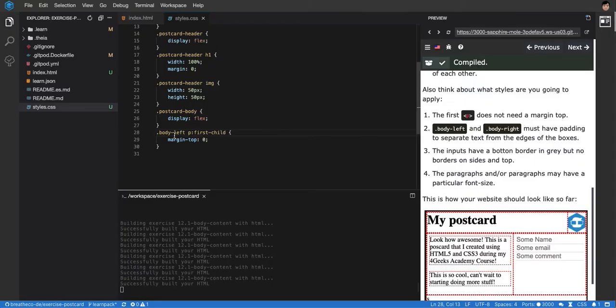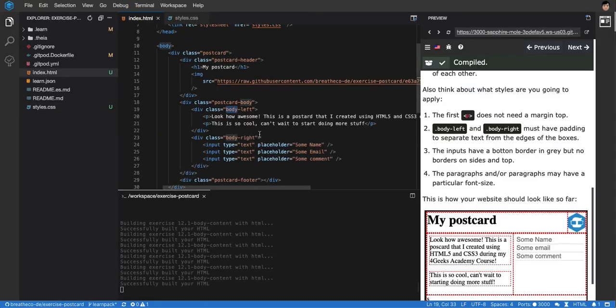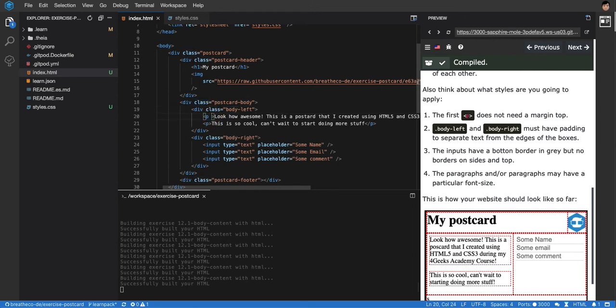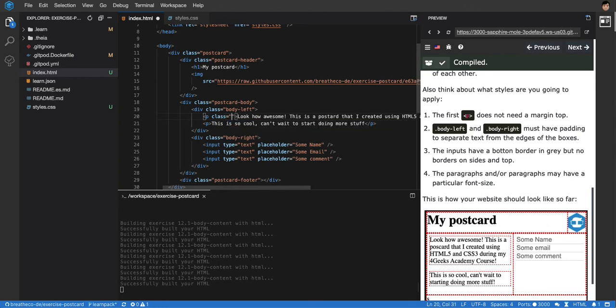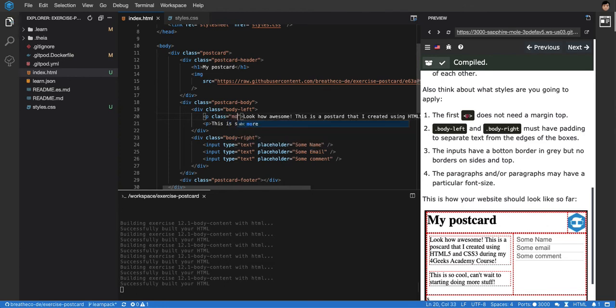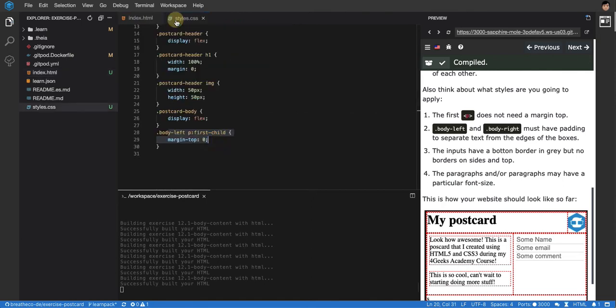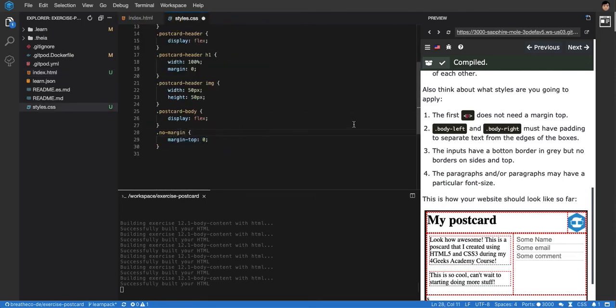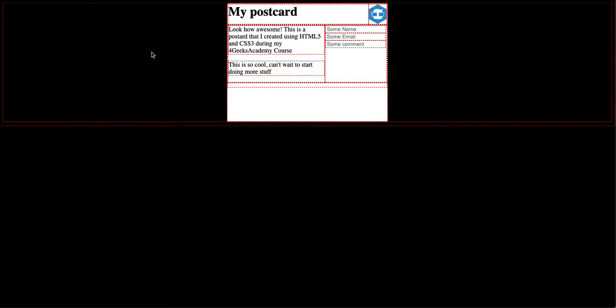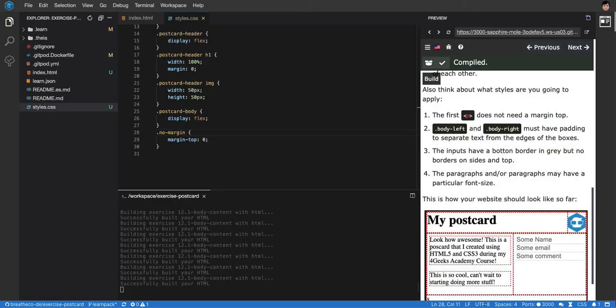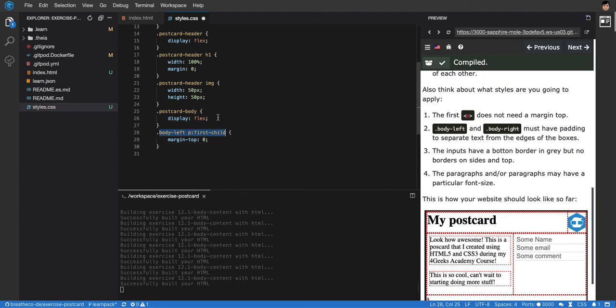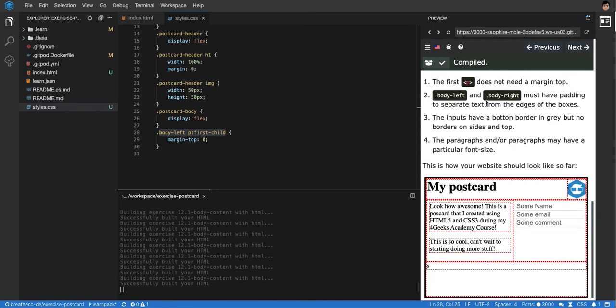If you don't know how to select it with this type of selector, don't worry about it. You can just put a class on it. You can say here class no margin. Then you copy this and you paste it here. Dot no margin will have no margin top. And it works. It's a lot simpler. But my recommendation is to learn the selectors because they will come super handy in the future.